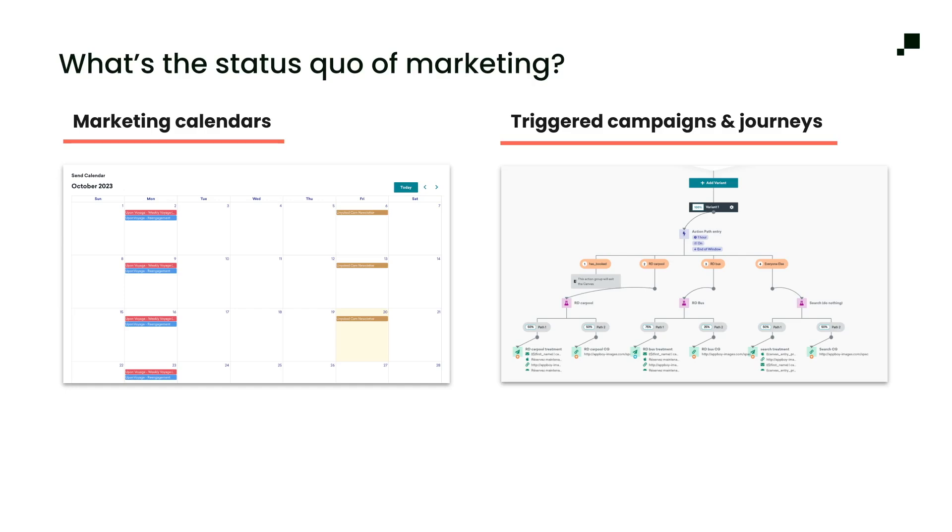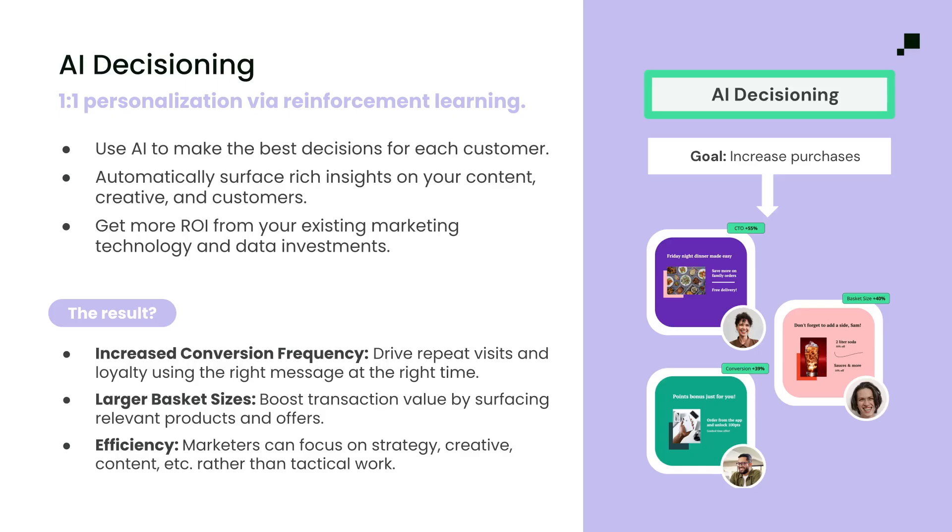Personalization shouldn't have to mean more rules, more time, or more resources. This is where we see a huge opportunity for AI to take the heavy lifting of personalization off of marketing teams. That's why we built AI decisioning.